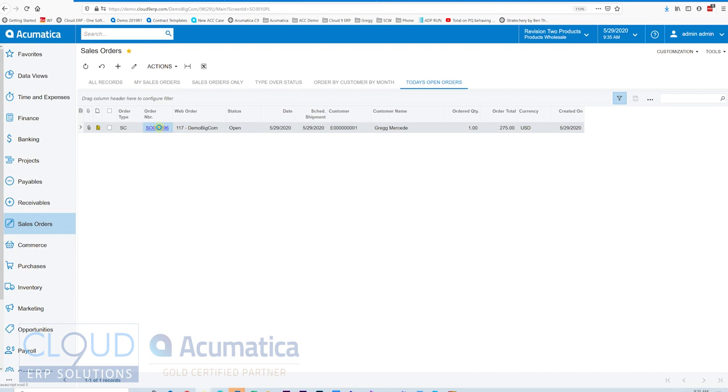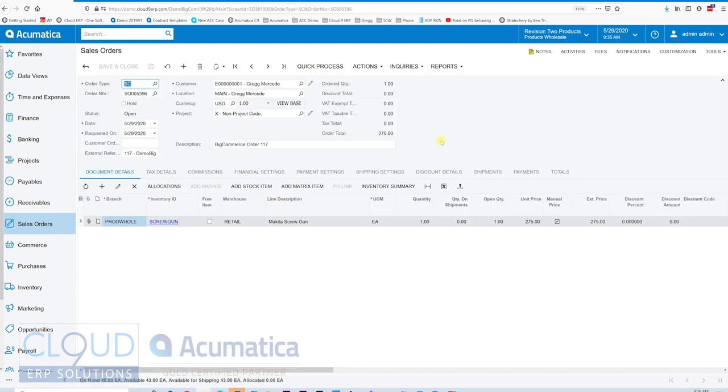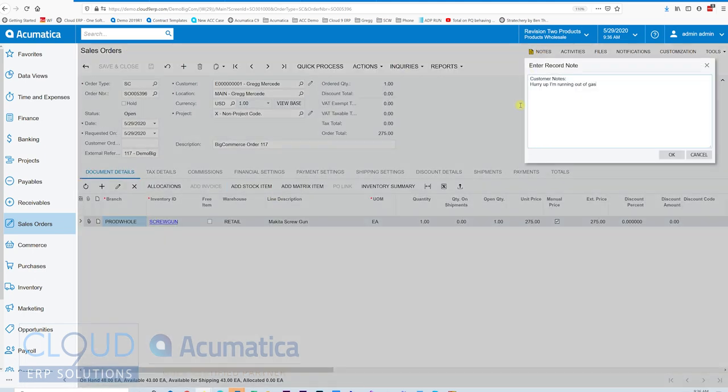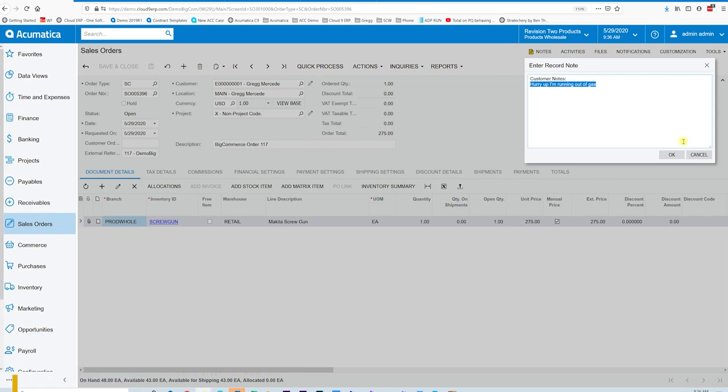So now I have this order. We'll open it up. At the top of the screen I can see my notes. Hurry up. I'm running out of gas. So I need to move on this. I either need to bring the customer gas or their order.